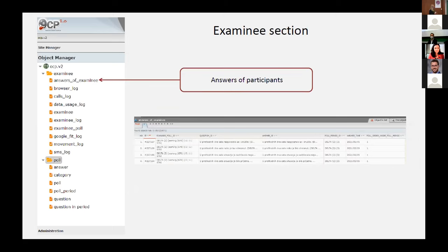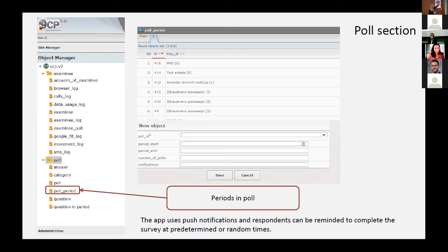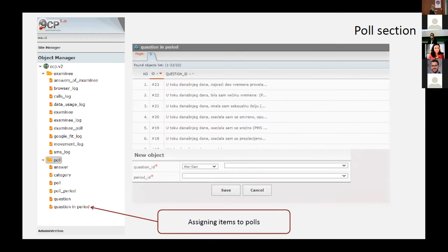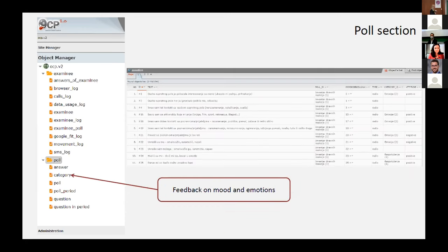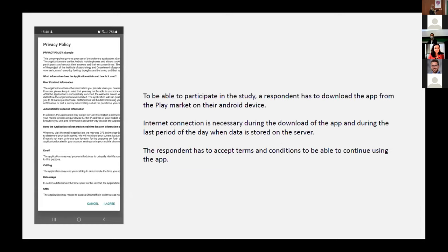You can also see answers of participants separately. In the Poll section, you create the poll, set the number of days people must complete, put the disclaimer text, set the number of periods during one day — which can range from one to whatever you need — and define the questions. We have options for several types of questions: radio scale, text question, slider, and visual items. You can also assign items to specific polls. Finally, when participants are done, you can give them feedback on mood and emotions by selecting items from which the feedback is drawn.